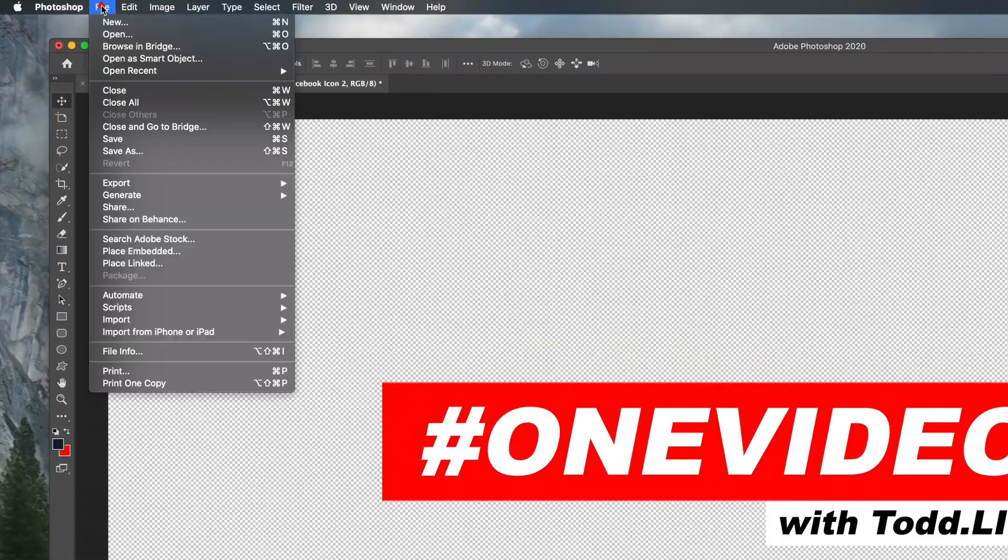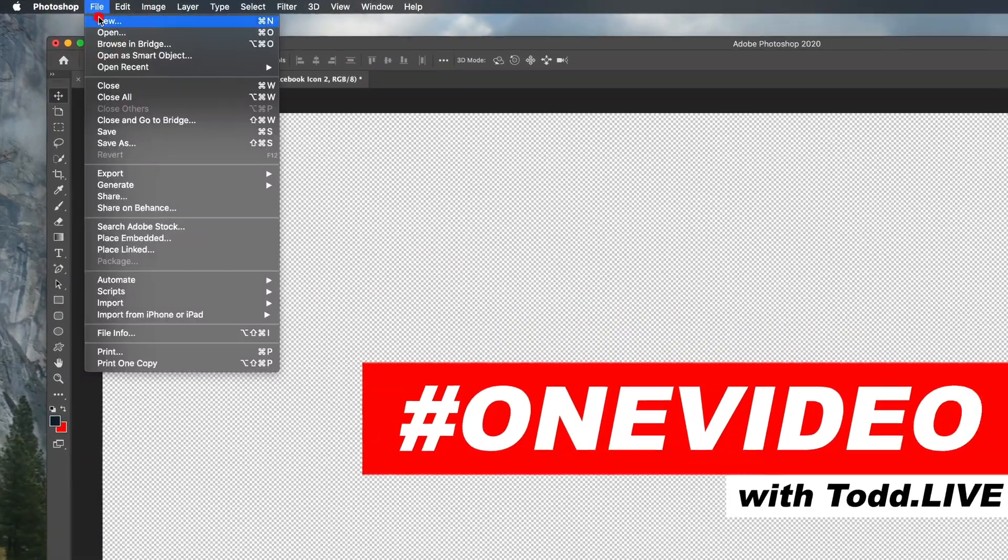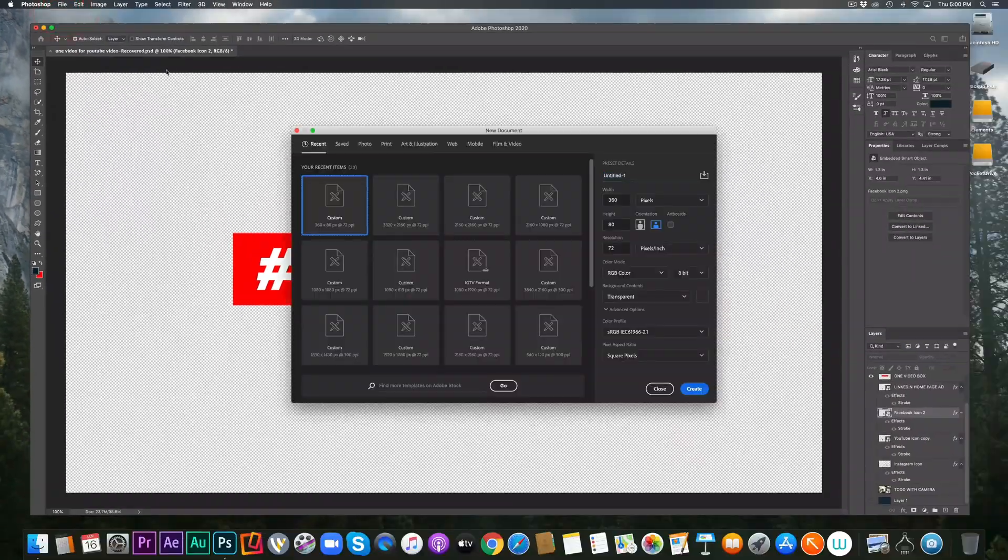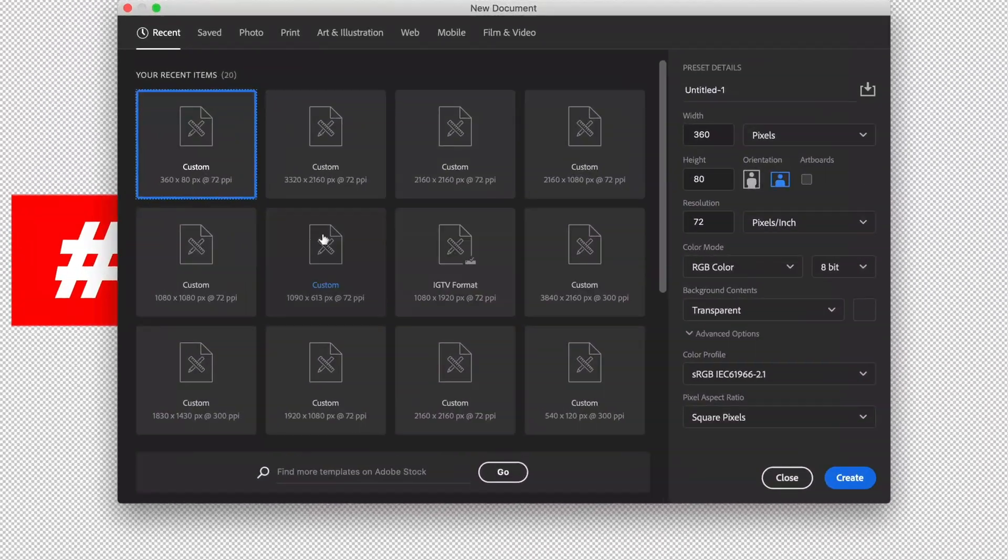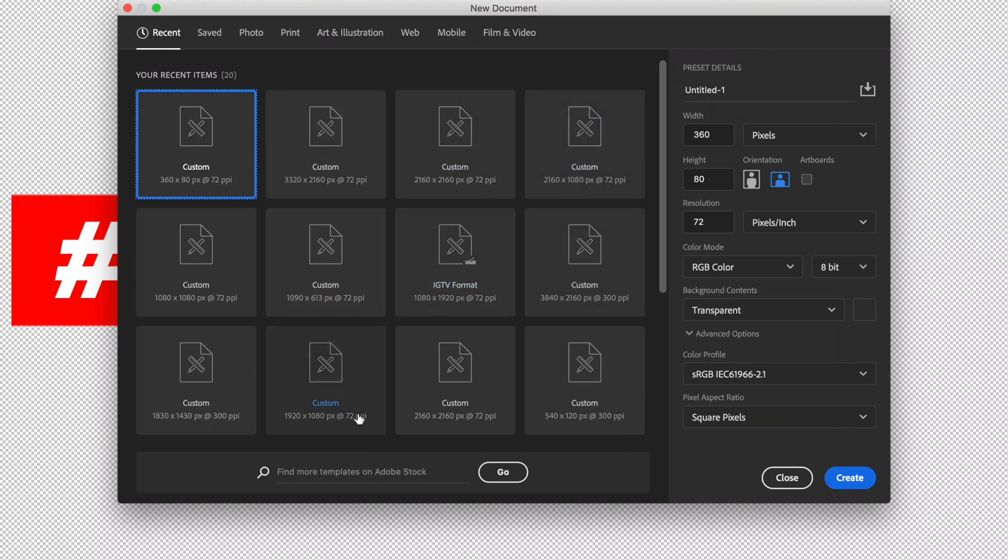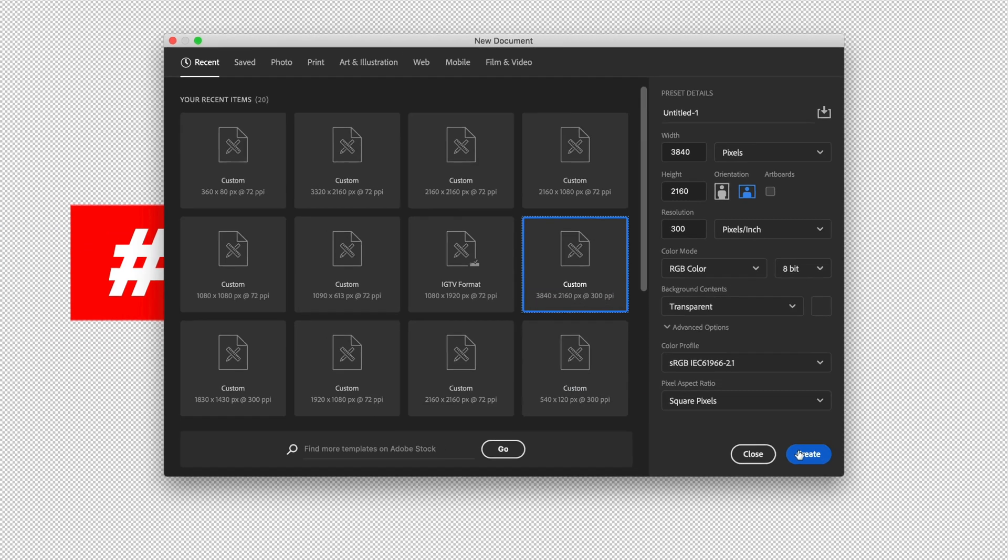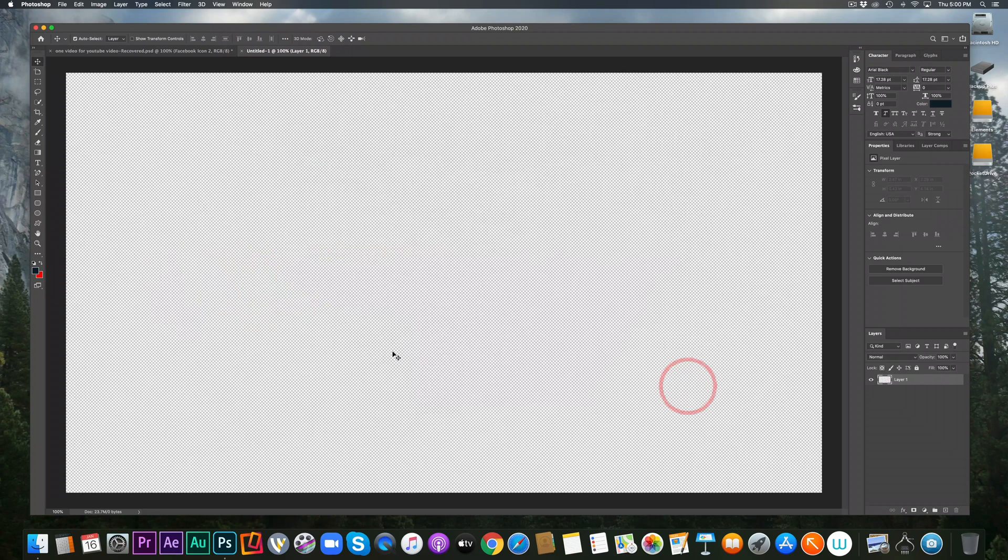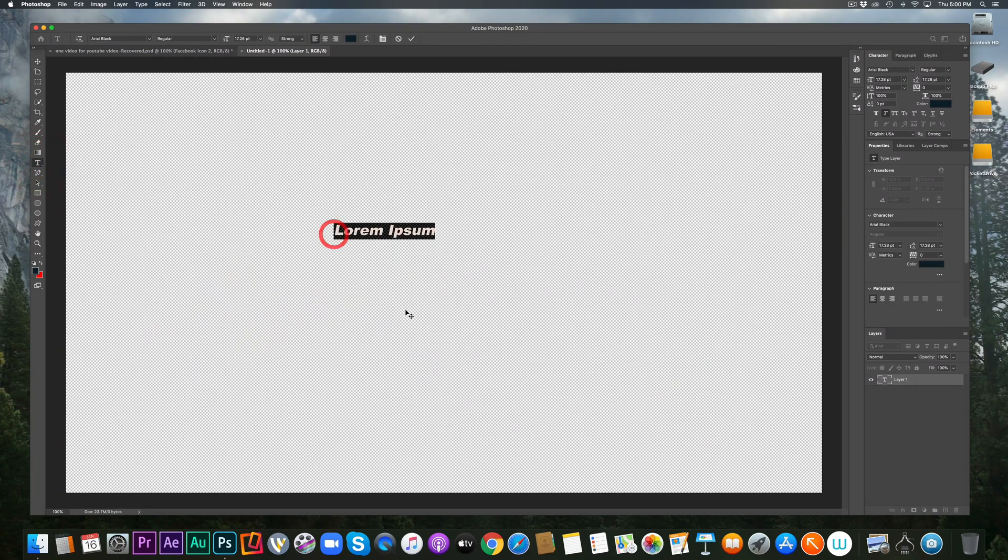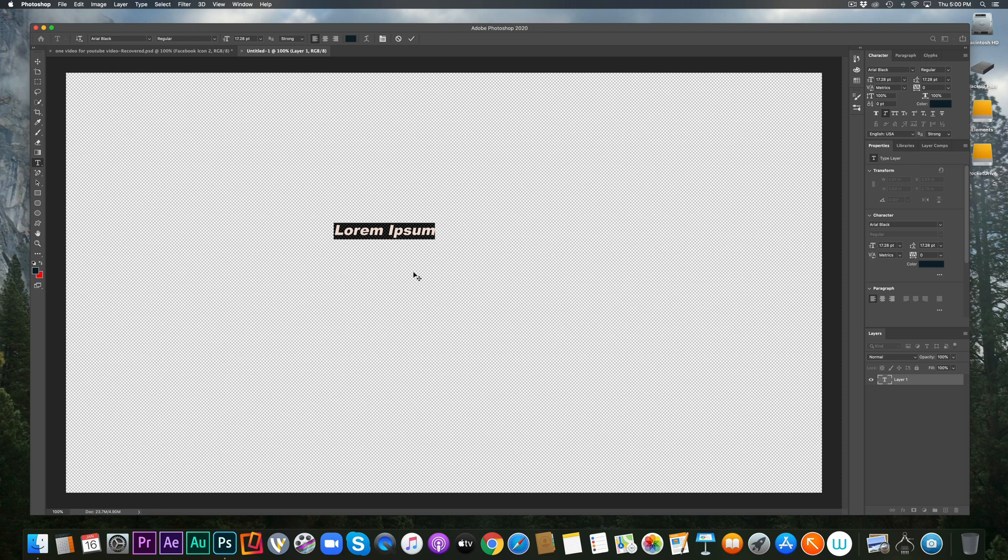So we're going to start with creating just this graphic here so you can see what I do and you can kind of do the same thing. So we're going to start a new document and I'm going to do it in the size of 4K. Now I probably don't have to make them this big, but I want to make sure that it works. I record in 4K and everything's in 4K. So that's 3840 by 2160. And I'm going to create that.